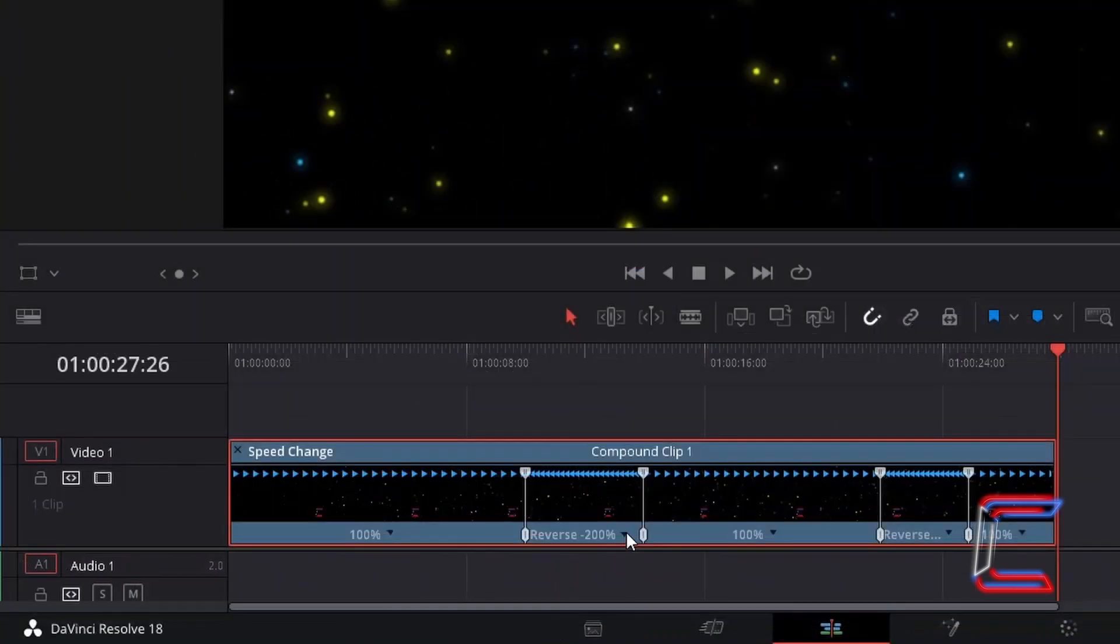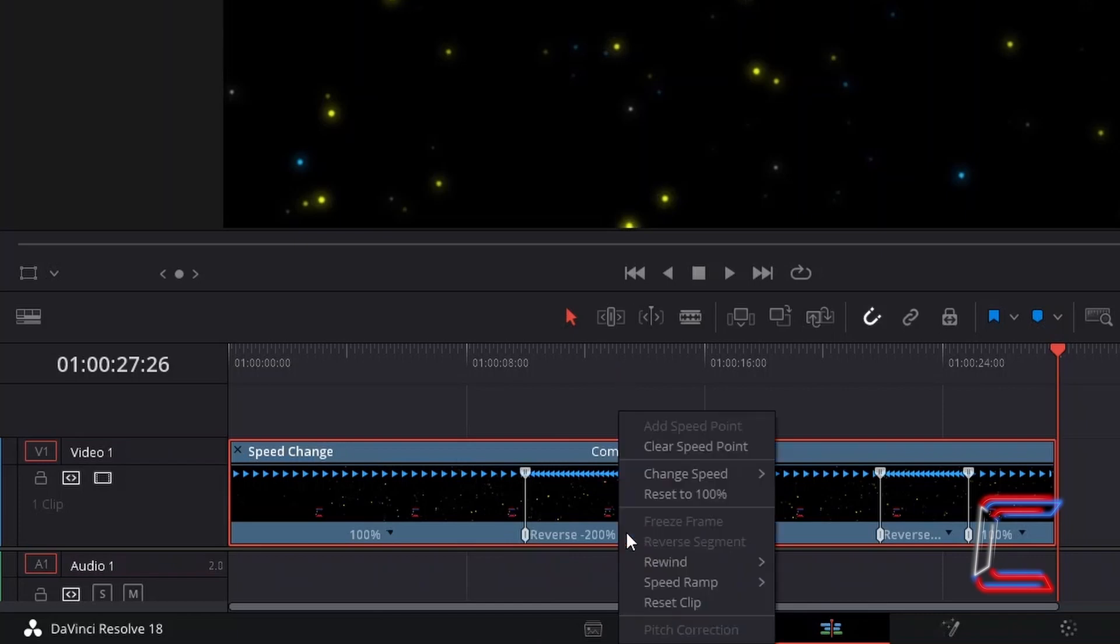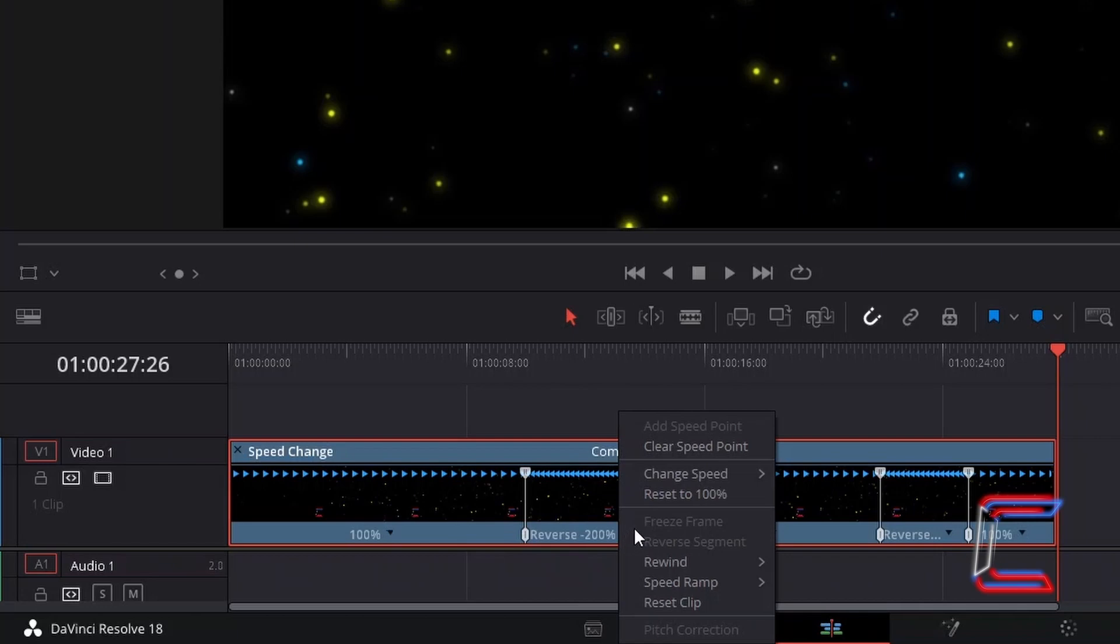To remove these rewind points, simply select the black arrows alongside the percentages next to these and choose clear speed point.